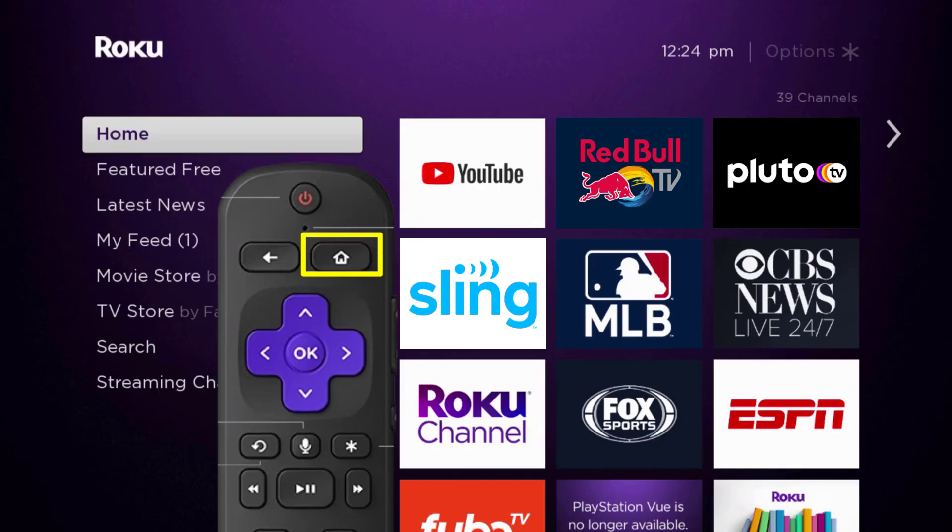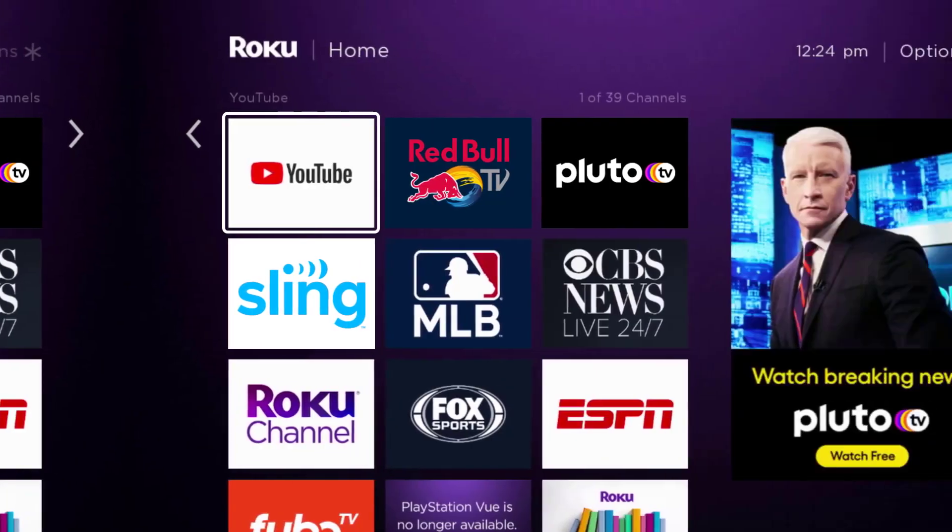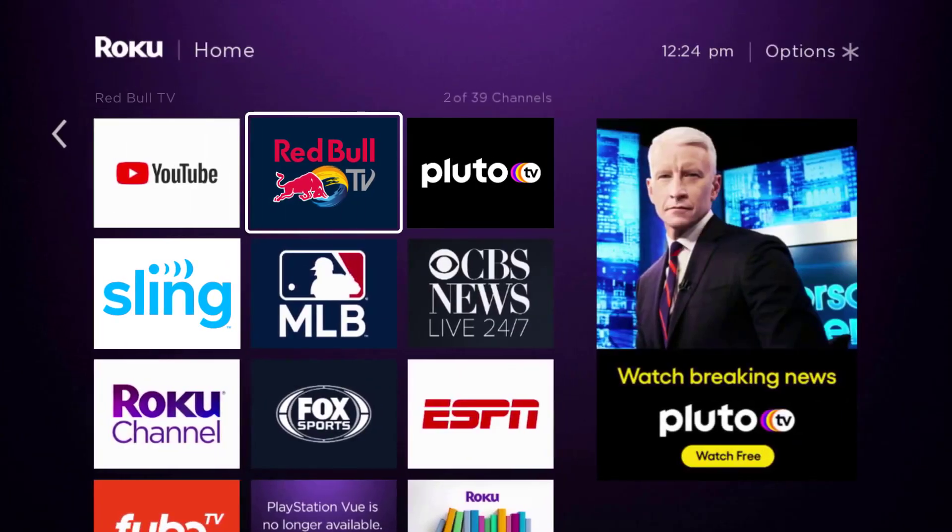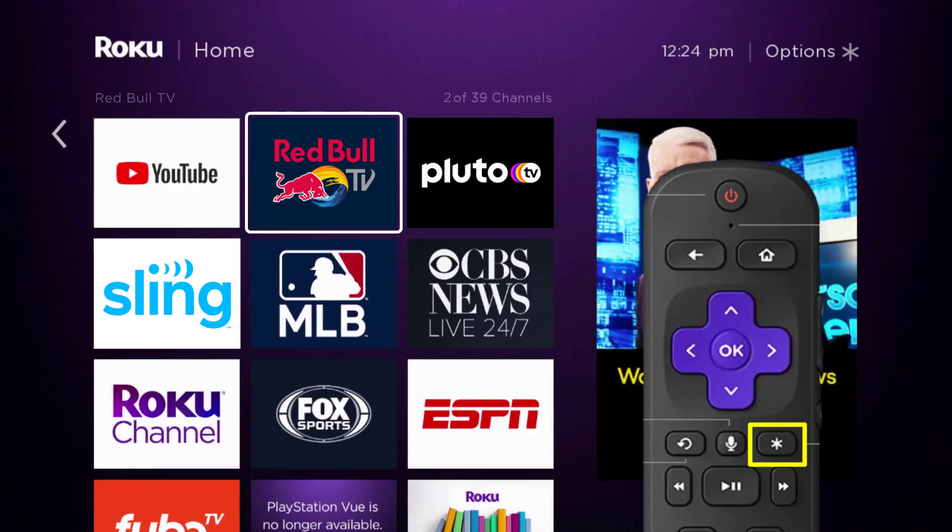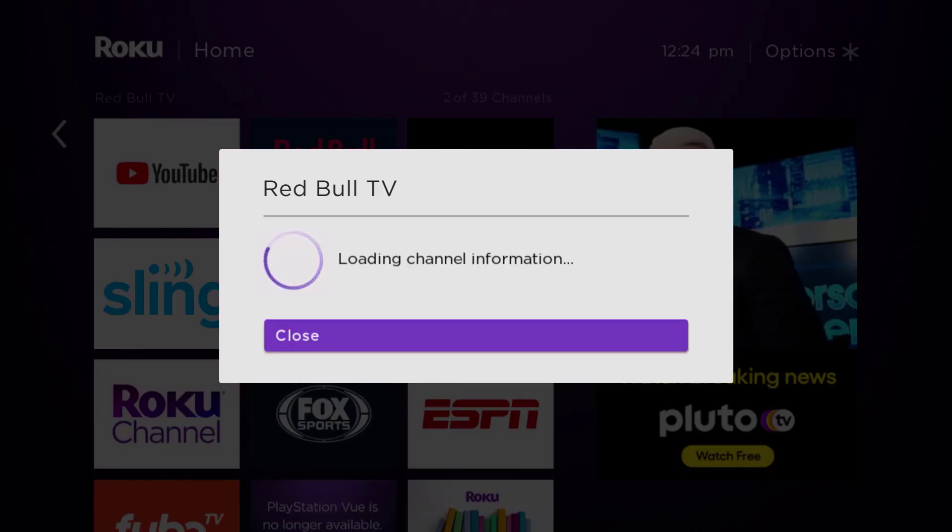Head over to the Red Bull TV app right over here. Once the app is highlighted, press the star button on your Roku remote to open the options menu. Now it's loading the channel information.